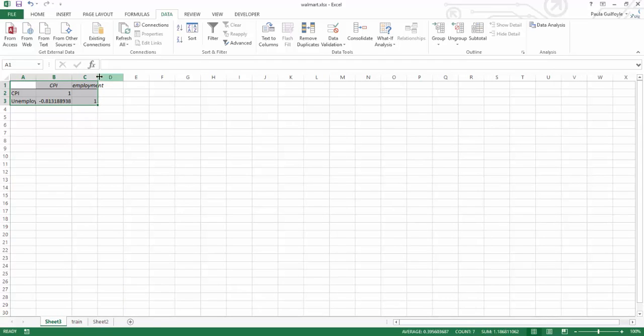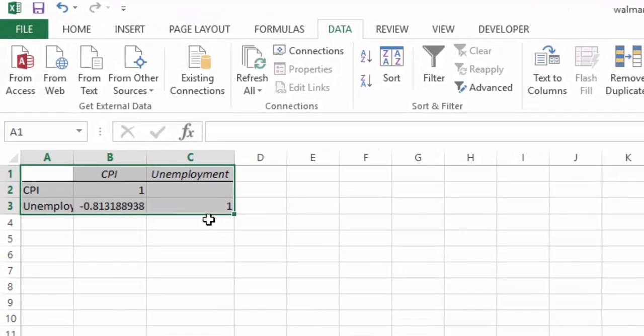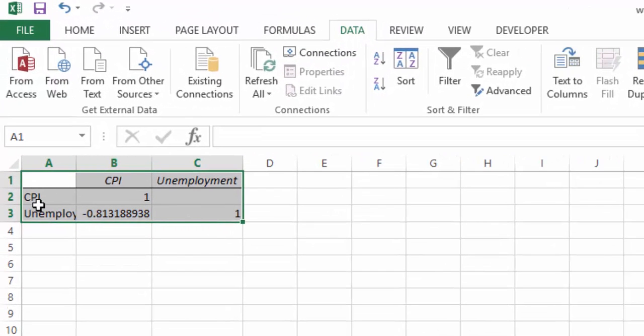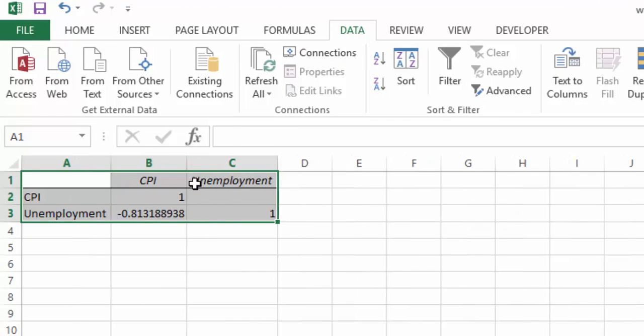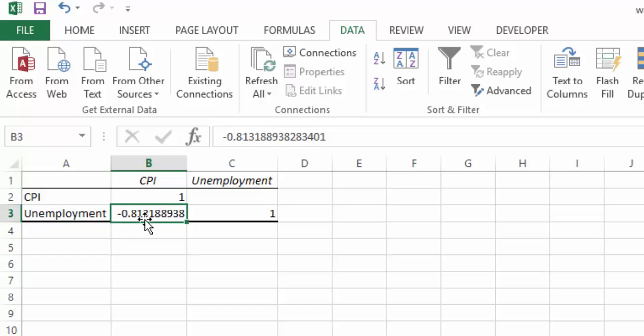Once you do this, you will be given this little chart showing any correlation between consumer price index and unemployment. We can see that there is a strong negative correlation. A strong positive correlation will be closer to a positive one, no correlation will be close to zero, and a strong negative correlation will be close to minus one. So we can see there's a strong negative correlation between the consumer price index and unemployment.